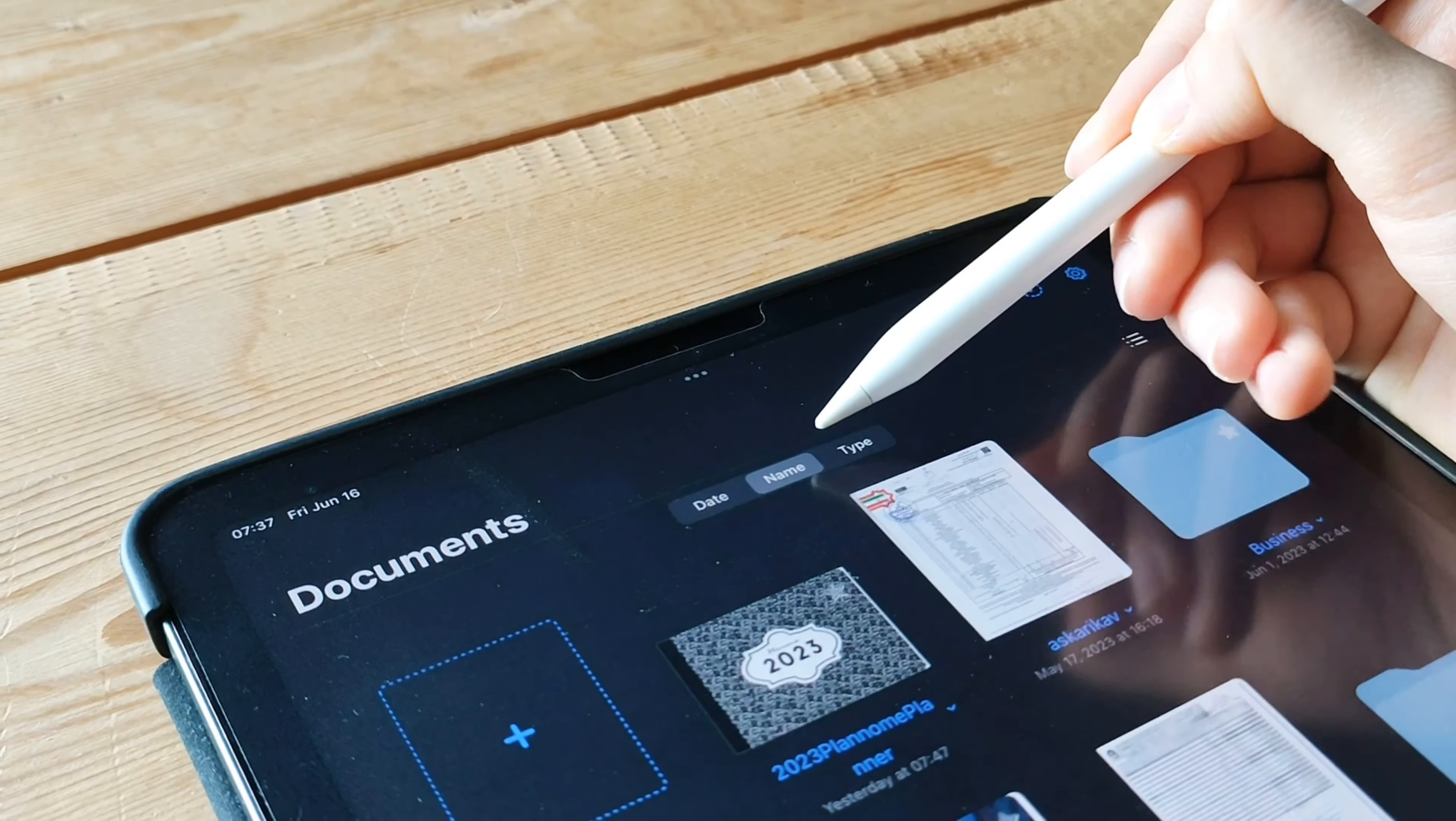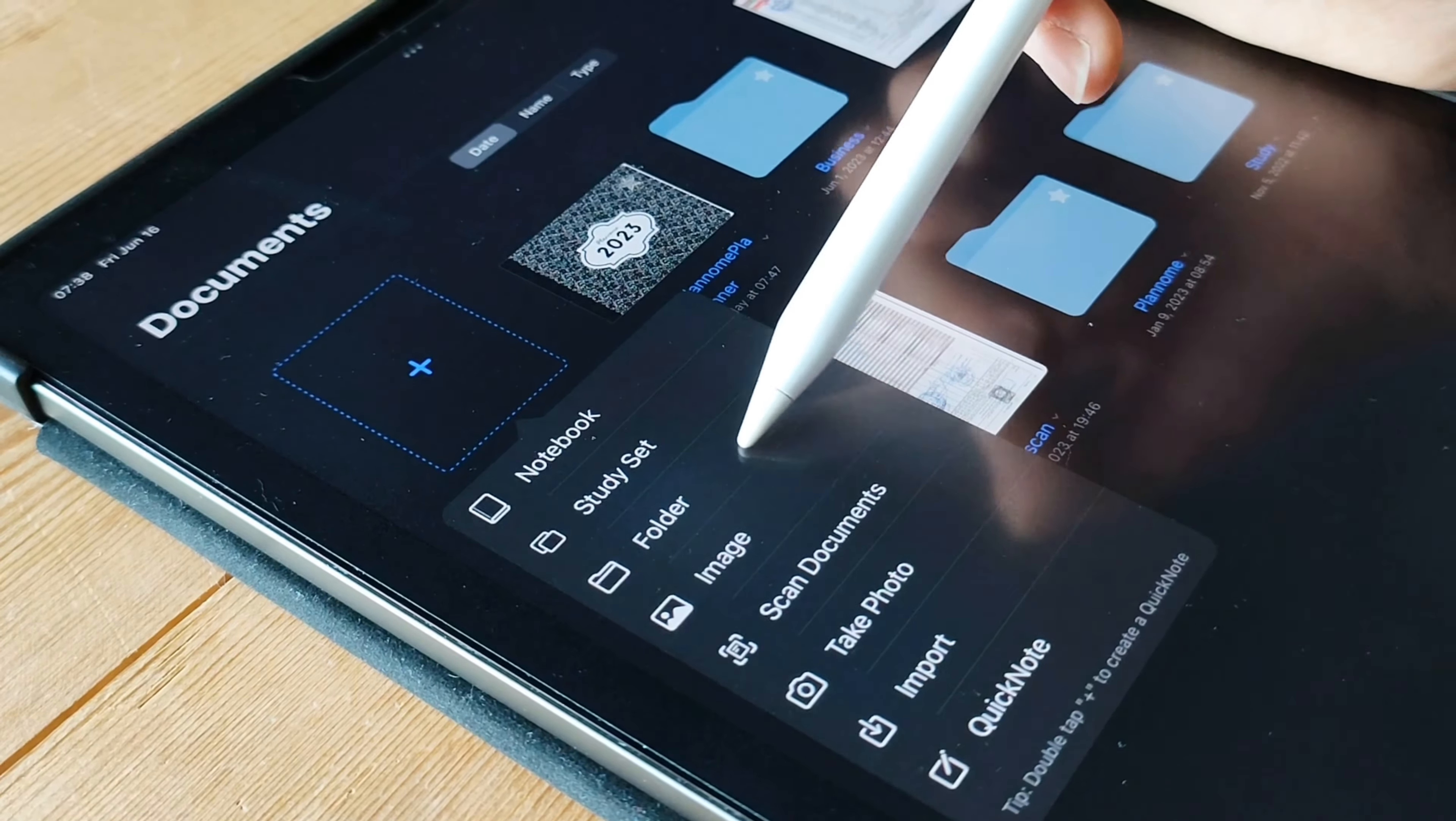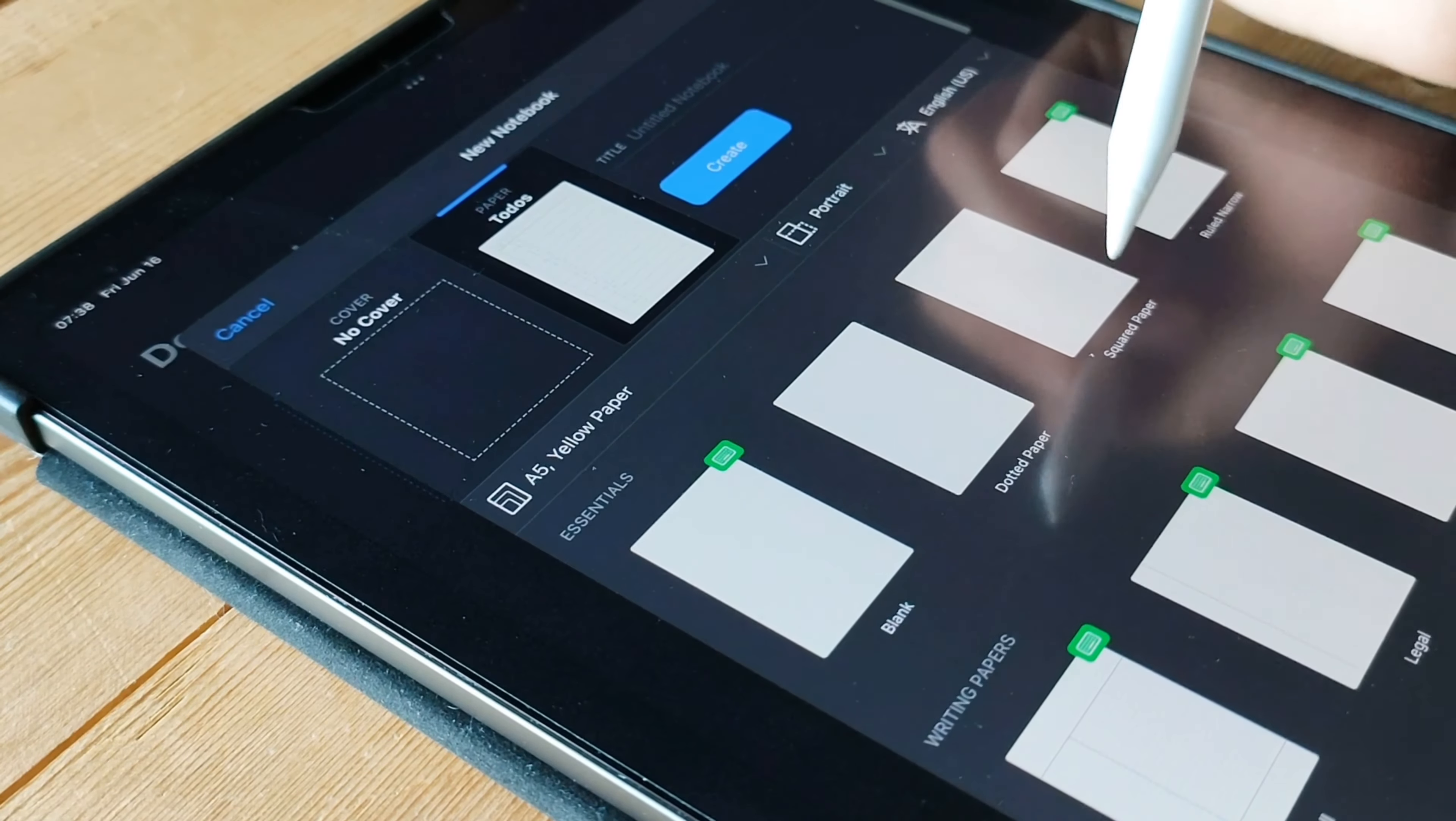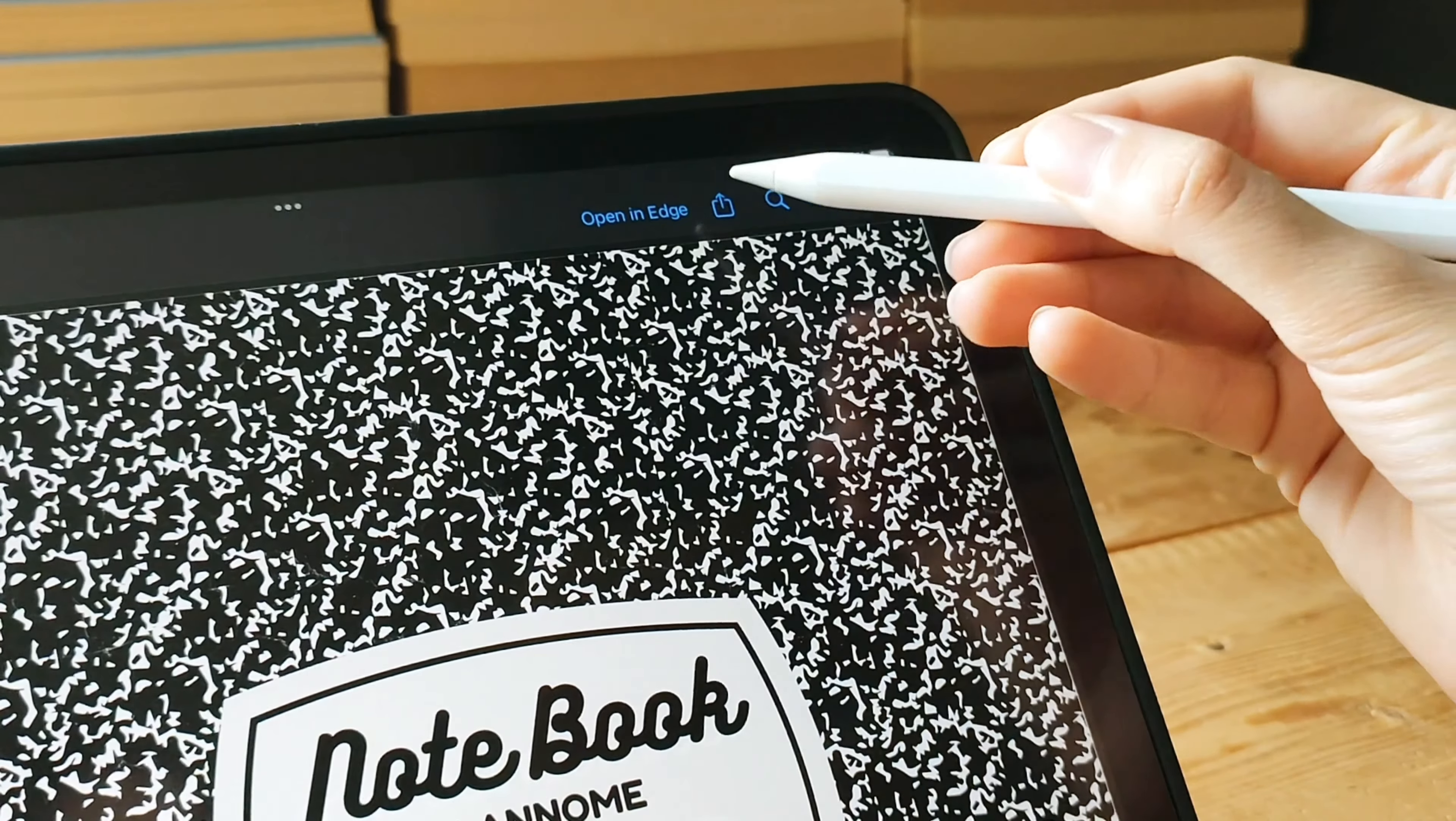With GoodNotes 5, you can create and organize notebooks to keep your notes neatly categorized. It also allows you to import PDFs, making it convenient for studying or annotating documents. You can effortlessly write, highlight, and add text to your notes for a more dynamic and interactive experience.